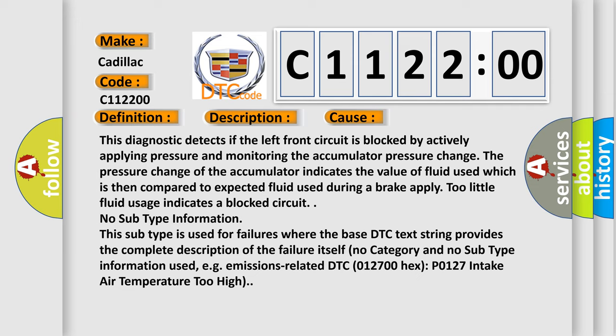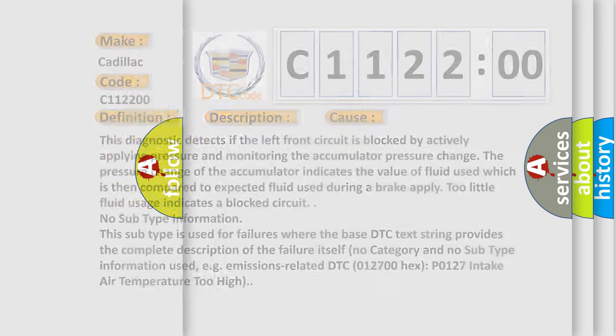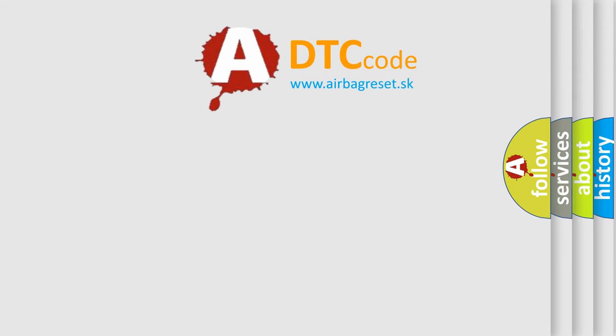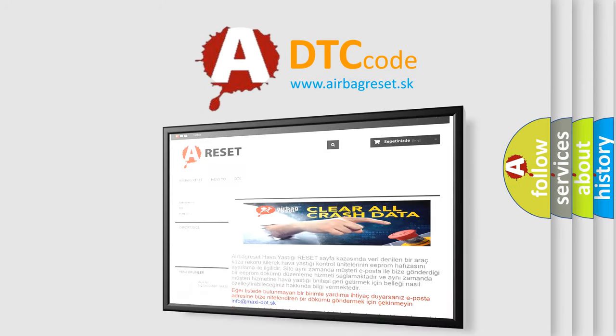No subtype information. This subtype is used for failures where the base DTC text string provides the complete description of the failure itself. No category and no subtype information used, e.g., emissions related DTC 012700 HEX P0127 intake air temperature too high. The airbag reset website aims to provide information.